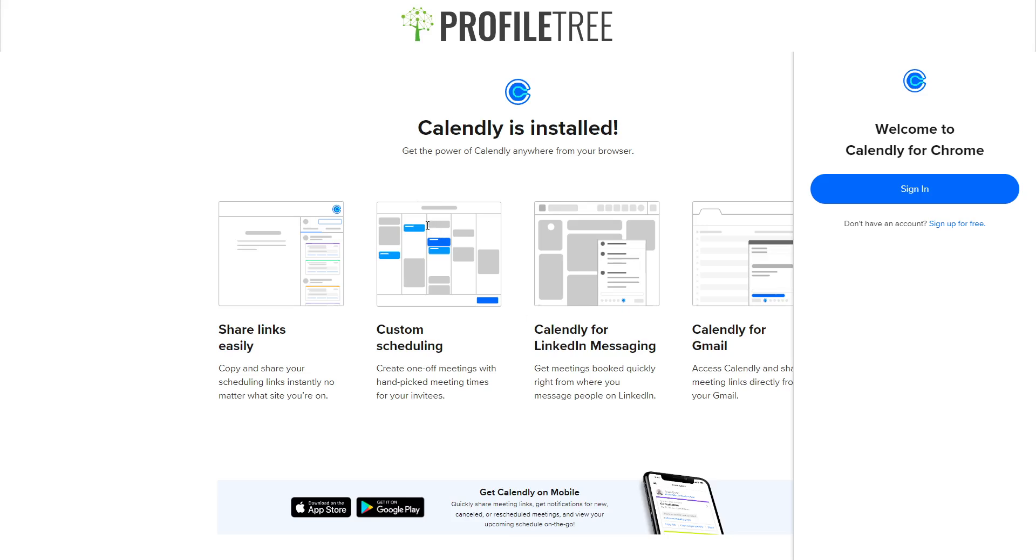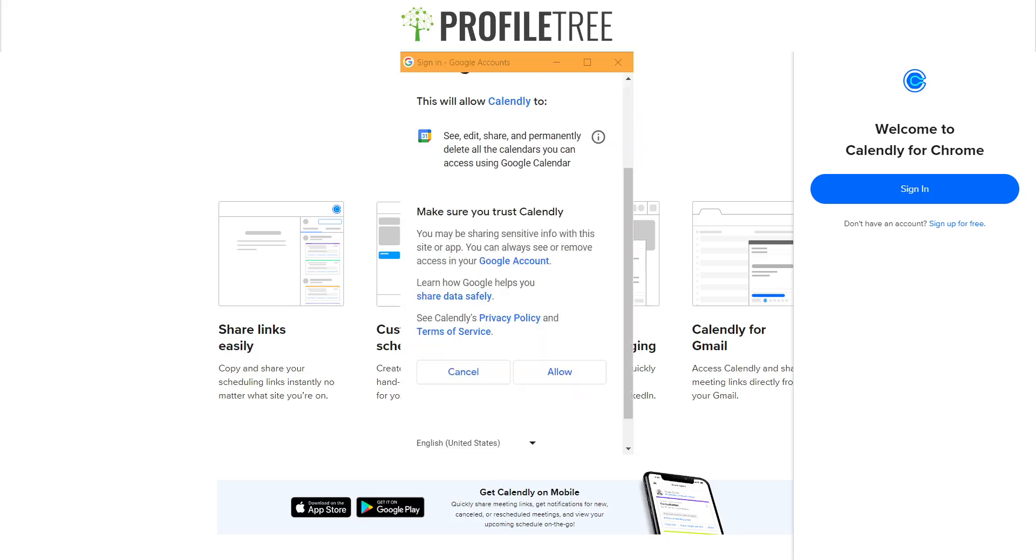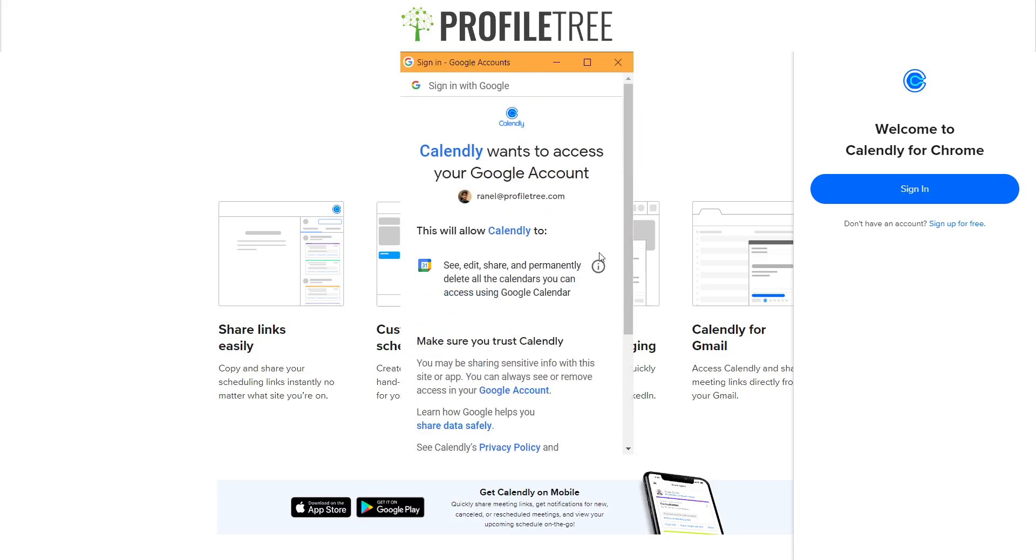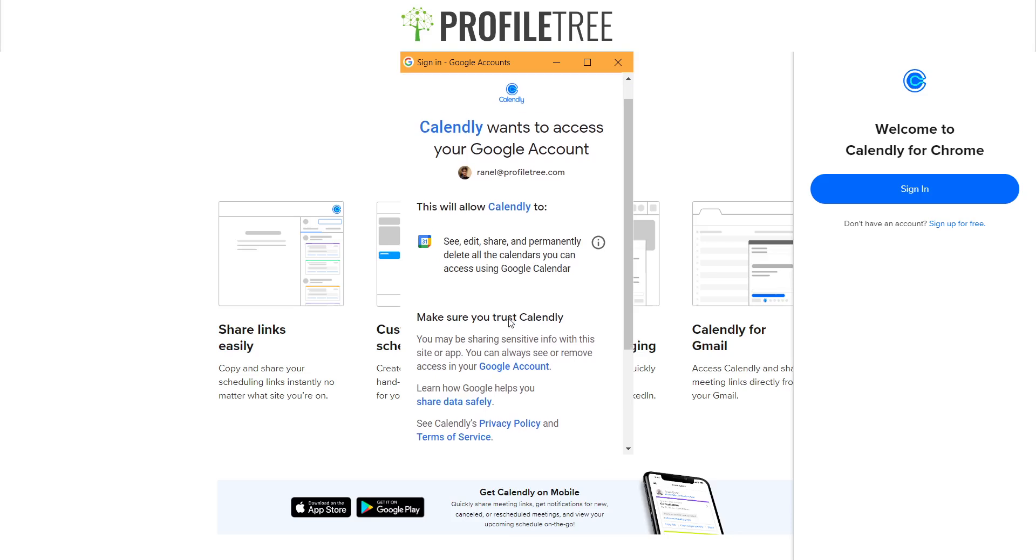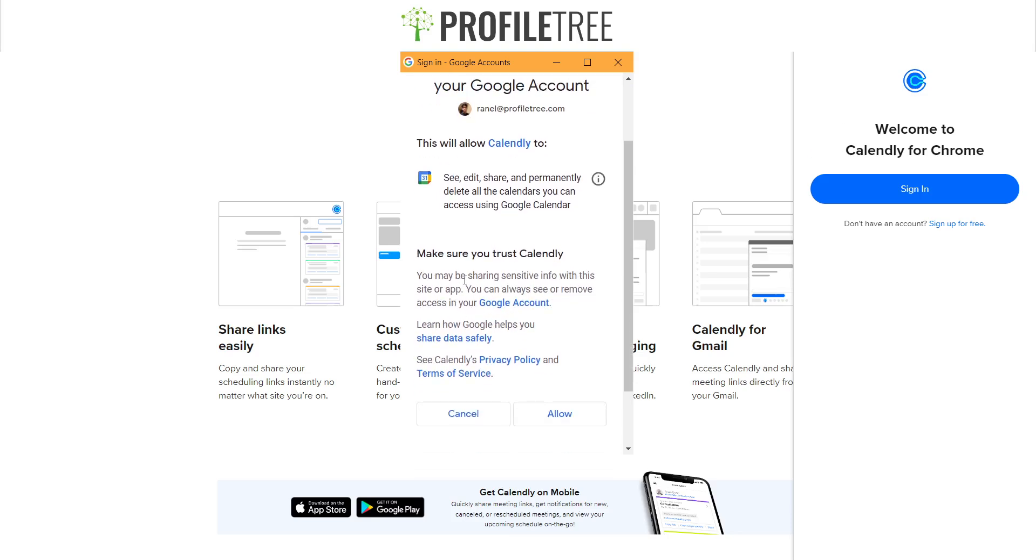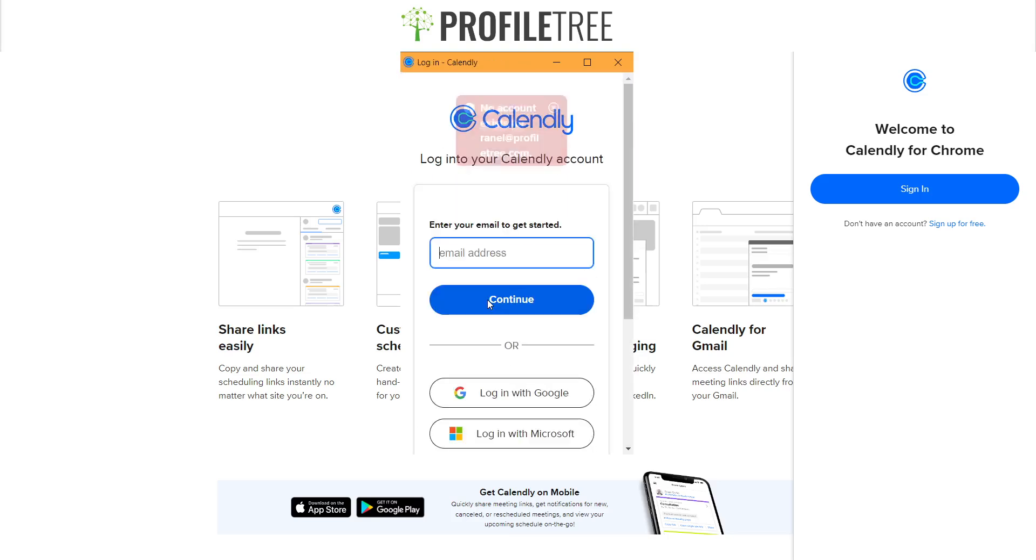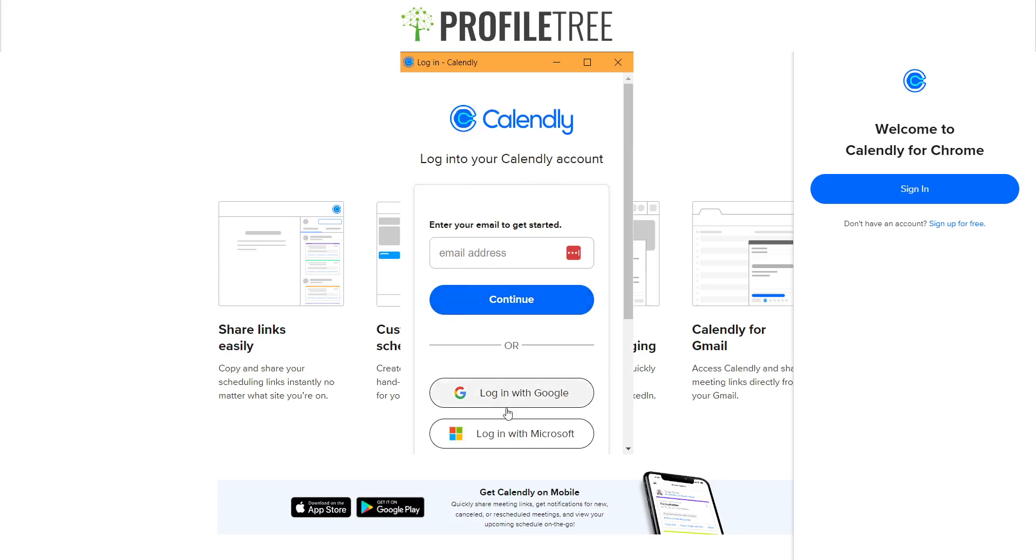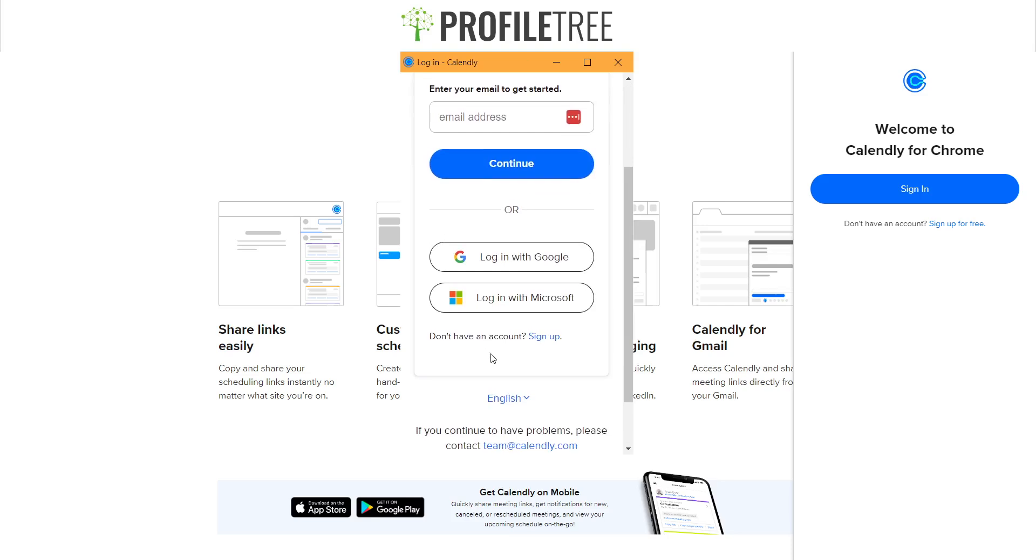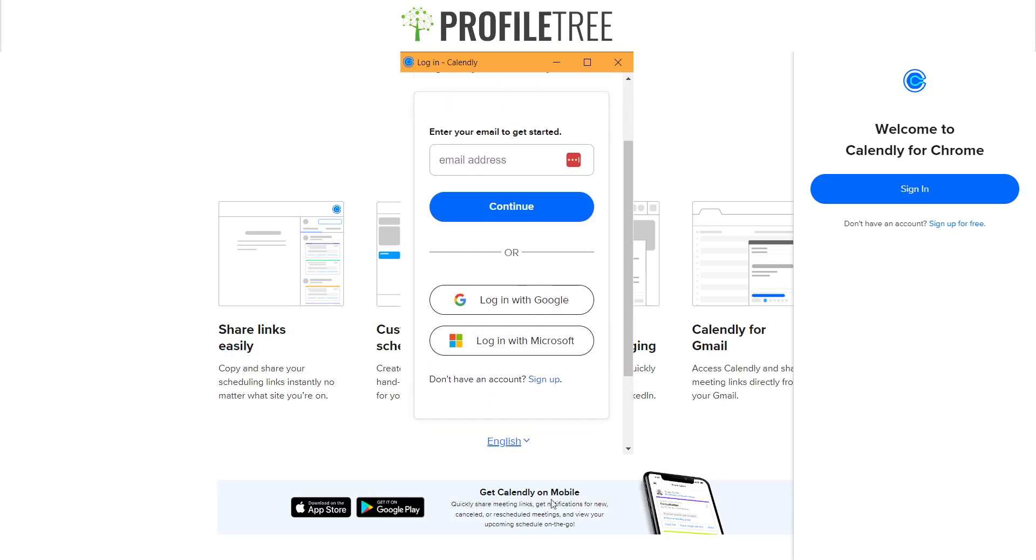As you can see, this will allow Calendly to see, edit, share, and permanently delete all the calendars you can access using Google Calendar. You could edit, share, and permanently delete all calendars using the Google Calendar, and then of course you have to make sure that you allow Calendly to do all this. Once you click allow, all you would need to do then—of course I don't have an account set up—I'll go ahead and go for it now. This is where you can sign up or log in with Google. I'm going to go ahead and create an account and we'll see what happens from there.